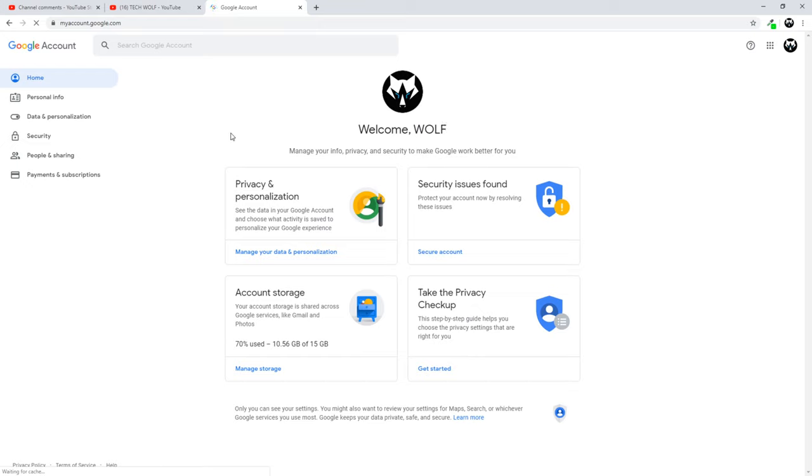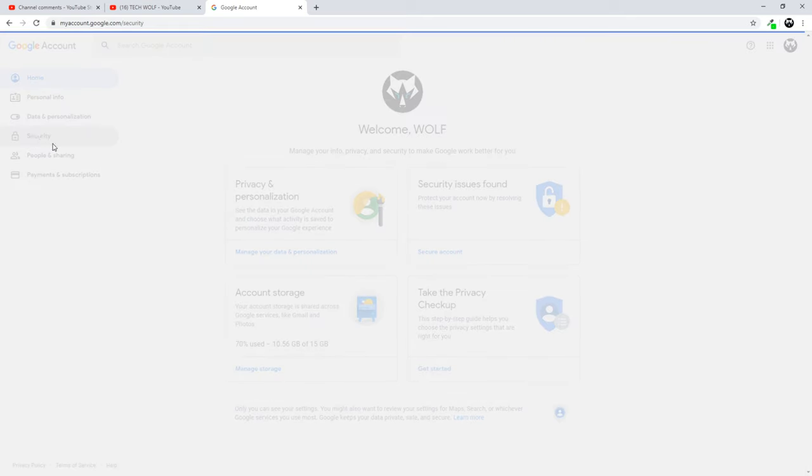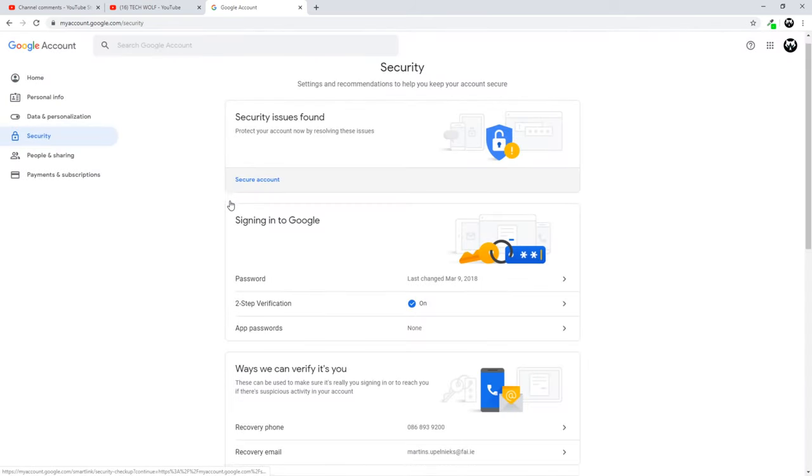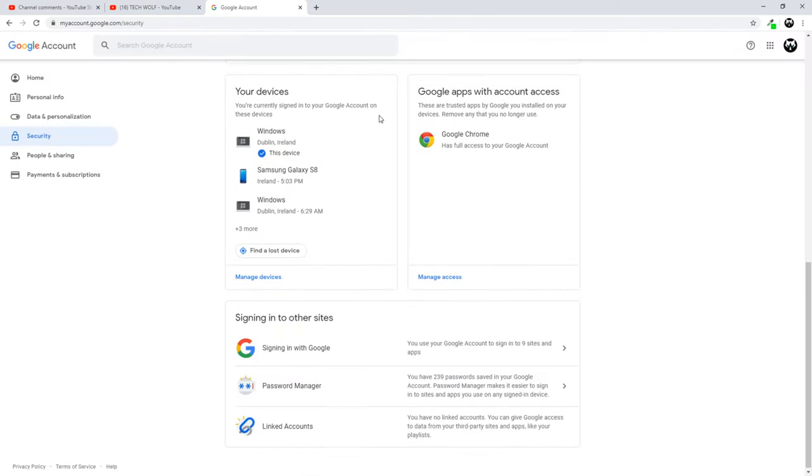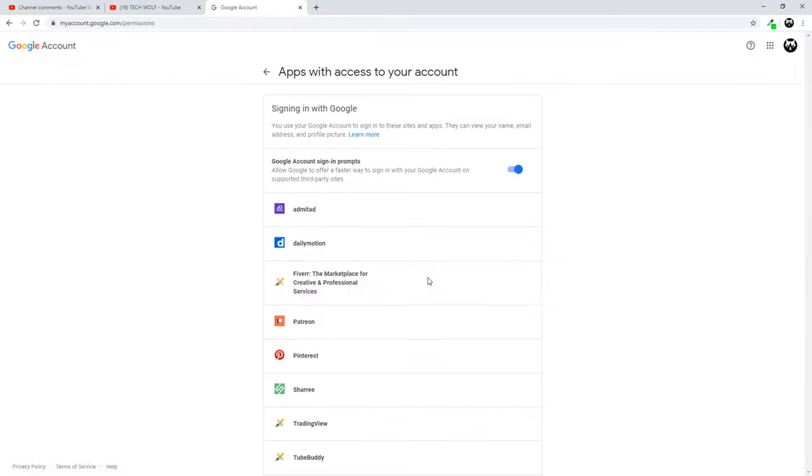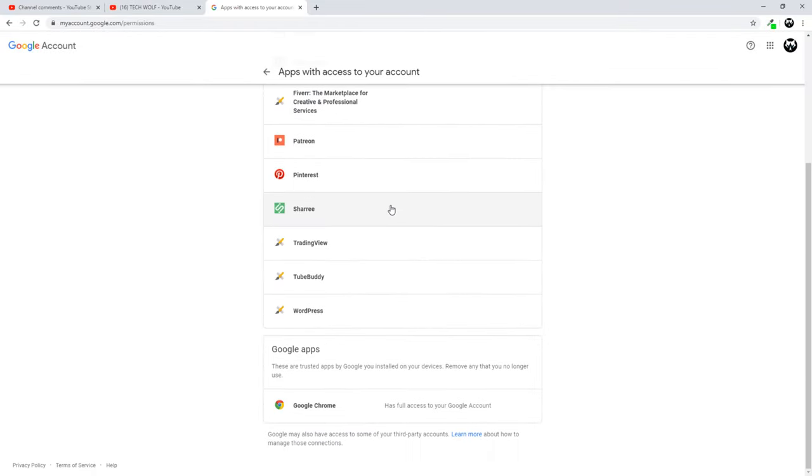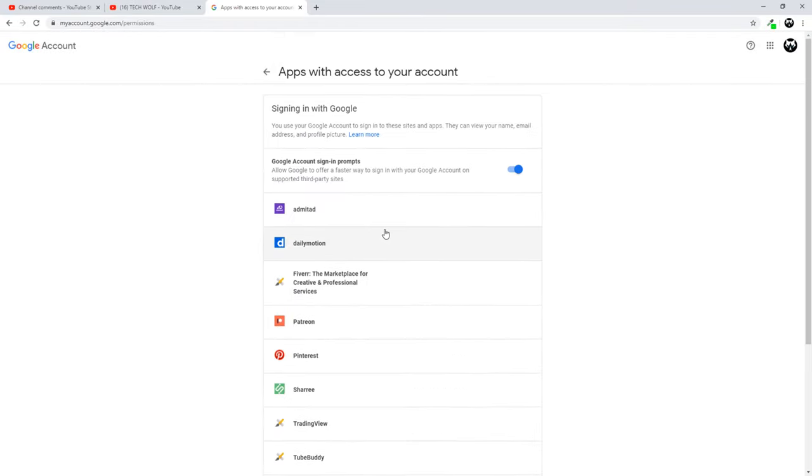And here once you are in Google account, here on the left hand side you will see this tab or this button 'Security'. Just click on that one and scroll down until you will see 'Google apps with account access' and here at the bottom you will see this button 'Manage access'. Just click on this manage access and here you will see all apps which have access to your Google account.